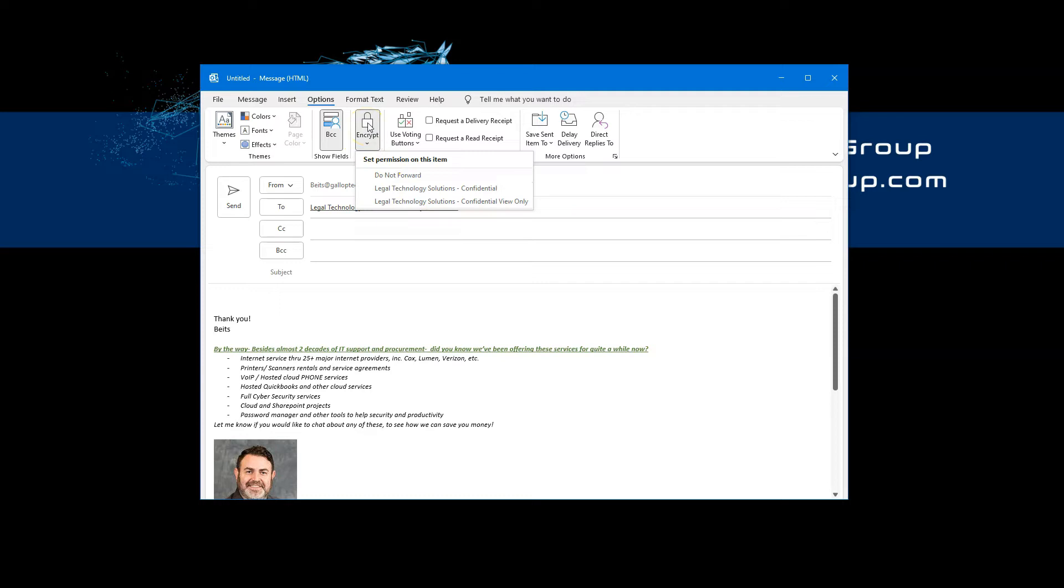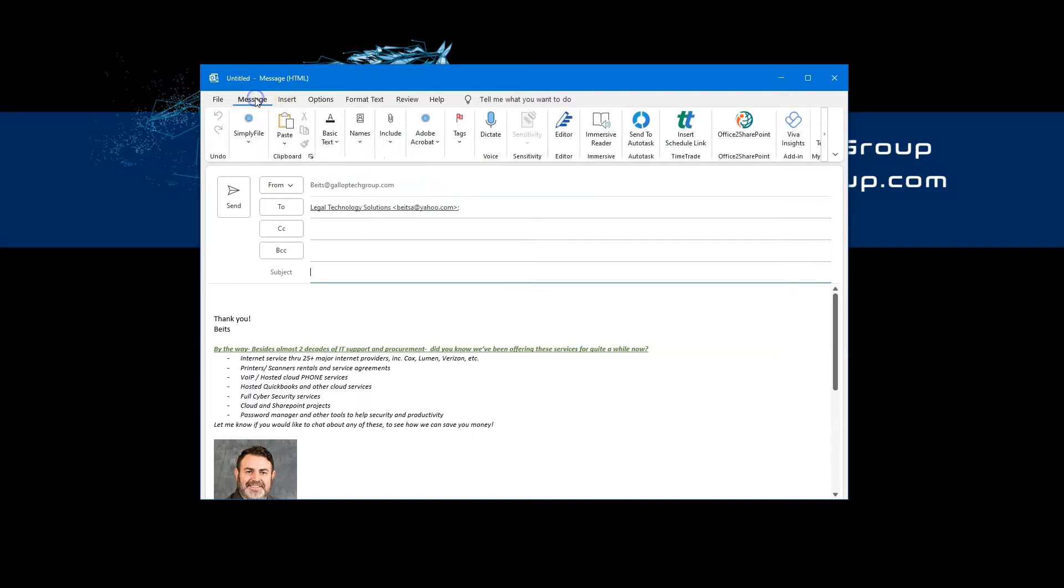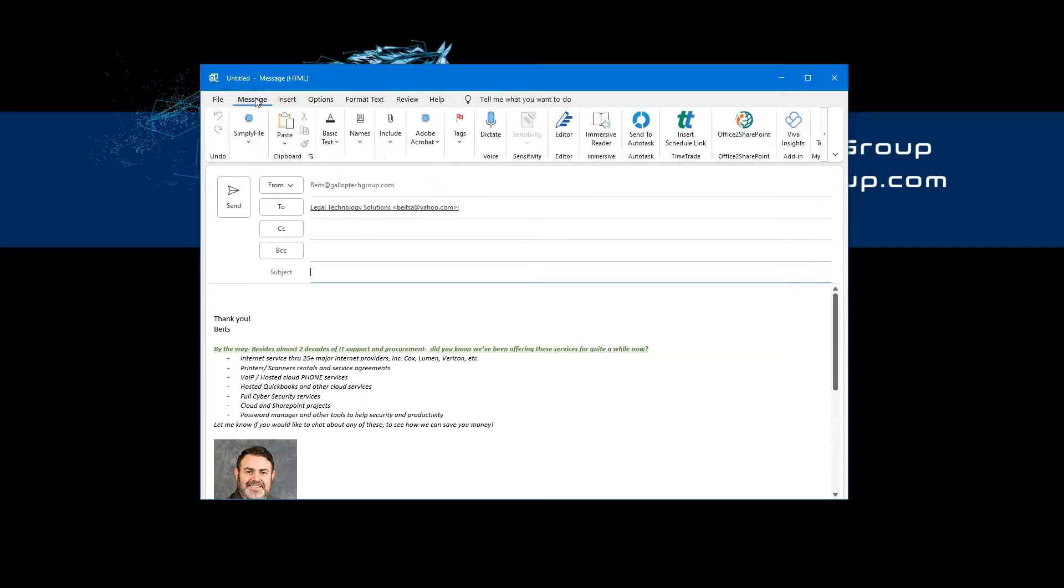Option two is setting up predefined rules on your Microsoft 365 admin portal. But option three to send an encrypted email is, as I said, simply by adding specific characters that were pre-configured on your Microsoft tenant and allowing Microsoft to recognize that you're trying to send an email that's encrypted.